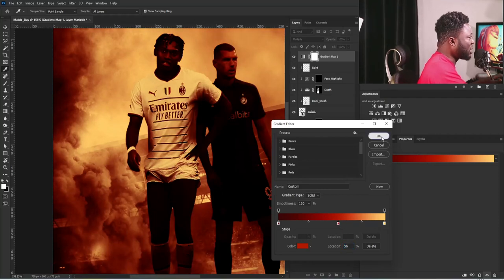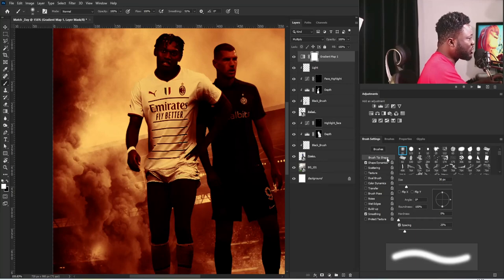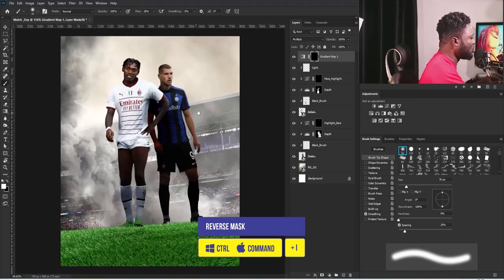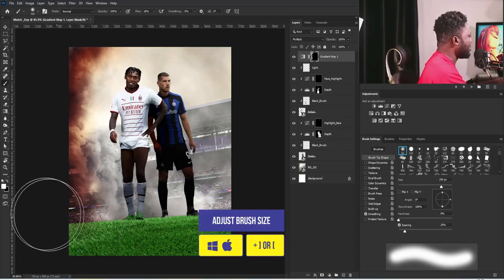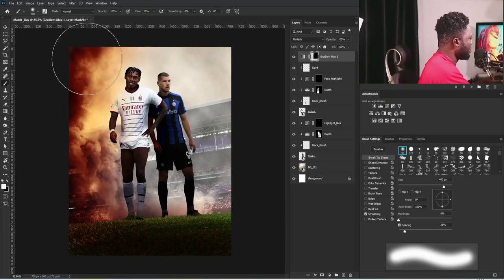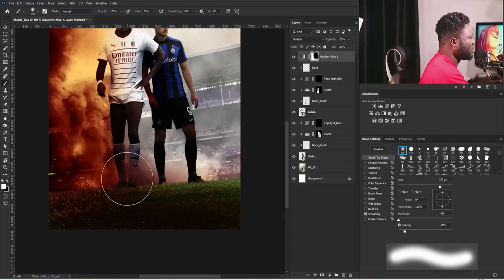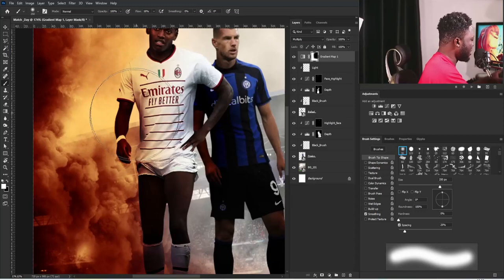I'll select the Brush tool, go to brush settings, go to the brush tip, make sure you're on the soft round brush, and turn off Shape Dynamics if checked. Under Smoothing, I'll set it back to zero and set the flow to 18. I'll hit Ctrl+I to reverse the mask, zoom out, make sure the foreground is white, and start applying the gradient — increase brush size and apply here.